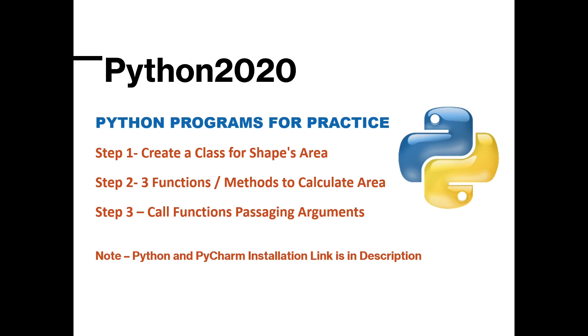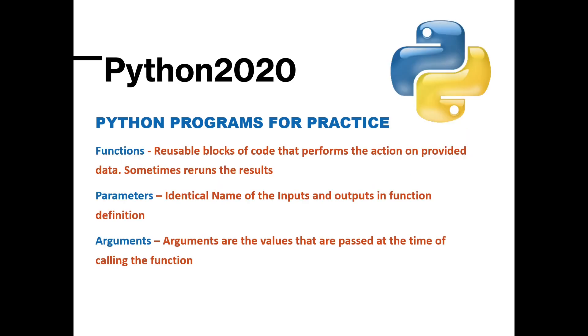So the first step we will create a class for shapes area and then we will create three different functions which will calculate the area. Once class is done then we will call those functions by passing the input parameters or input argument. If you are not aware what is the parameter and what is the argument, I have already explained in the last video. You can find the link of the playlist in description and you can see right now on your screen what is the parameter and what is the argument.